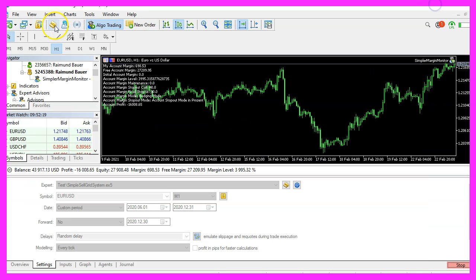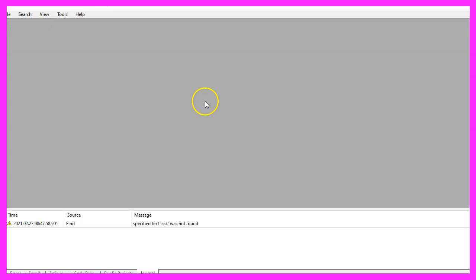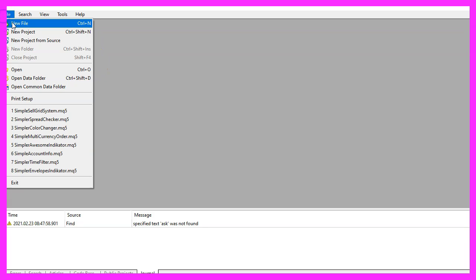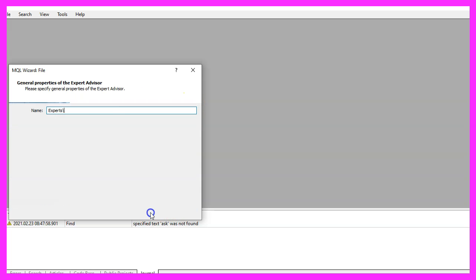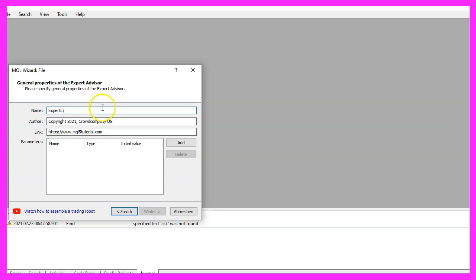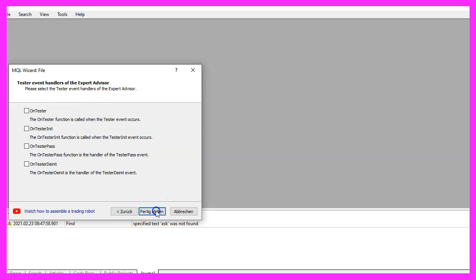To do that, please click on the little icon here or press F4 on your keyboard. Now you should see the MetaEditor window and here you want to click on file, new file, expert advisor from template, continue. I will call this file simple sell grid system, click on continue, continue and finish.